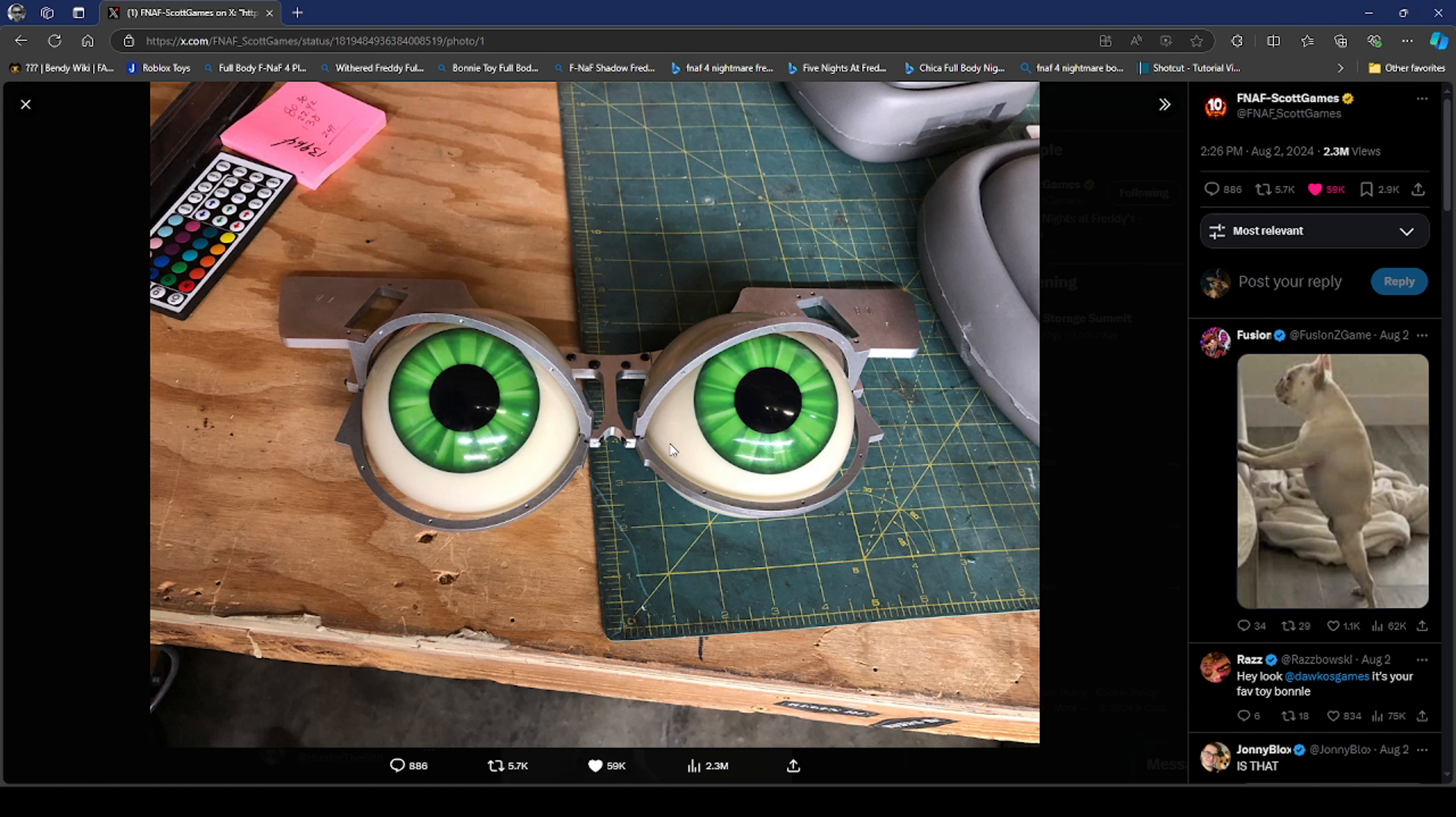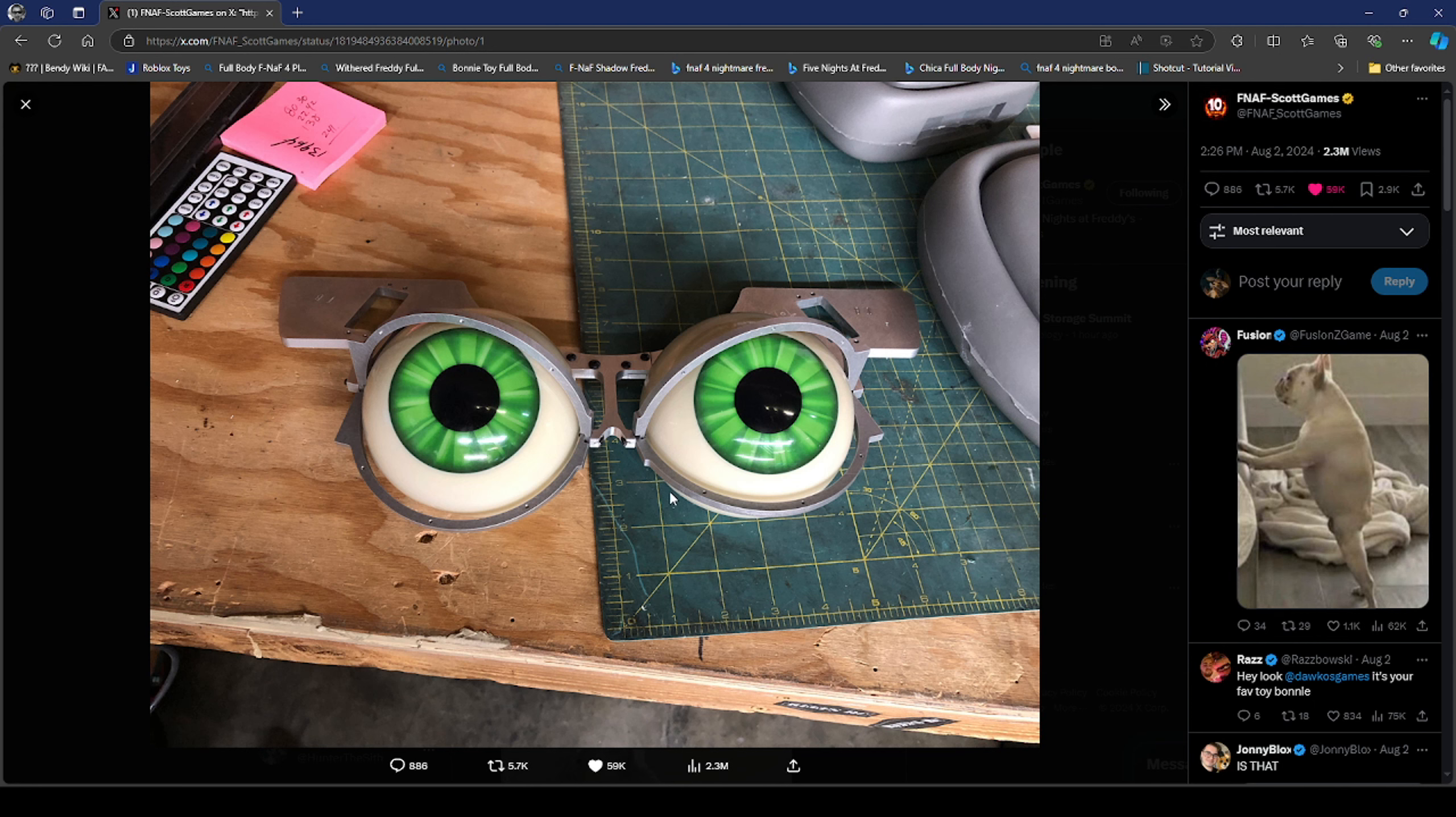So the toys are probably gonna be in this movie. The toys are probably gonna be in the FNAF 2 movie, which is definitely exciting for me. Yeah, Toy Bonnie's eyeballs, that's crazy bro, that is crazy.